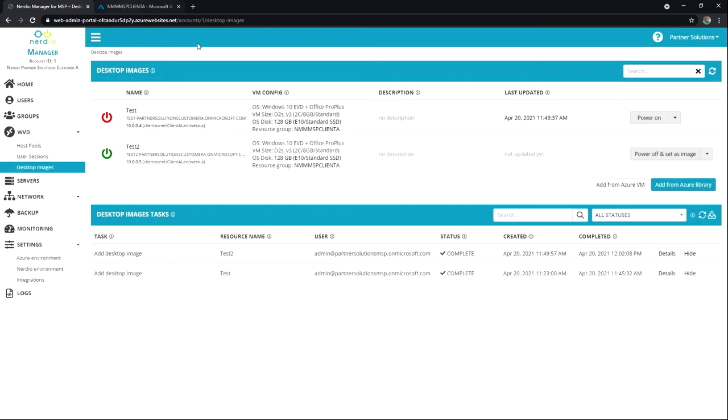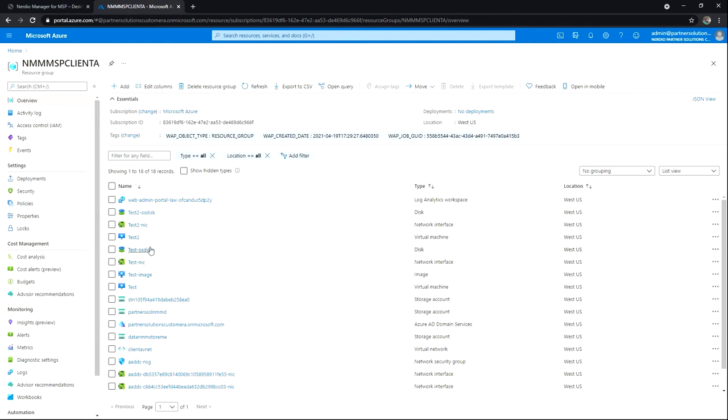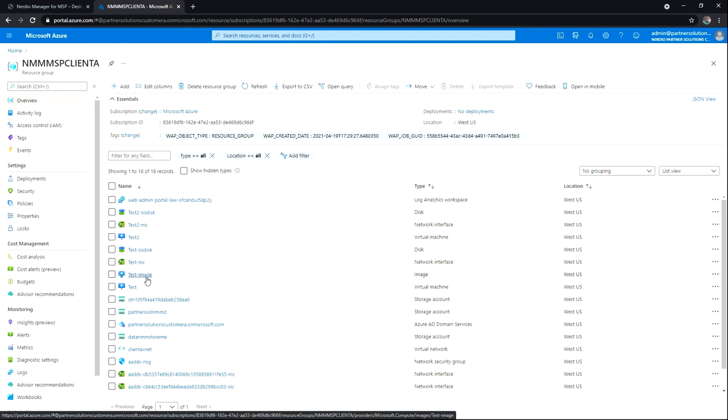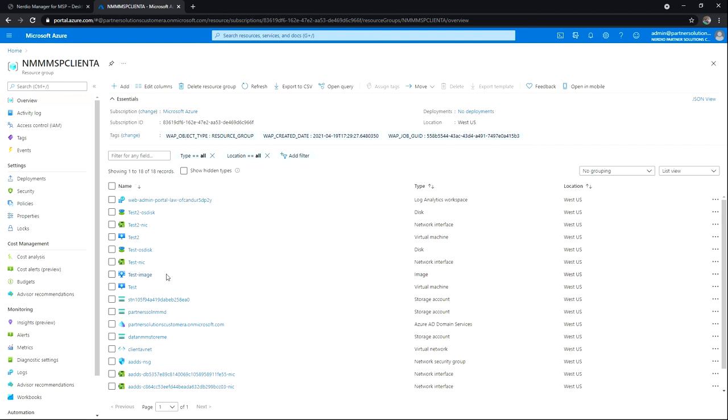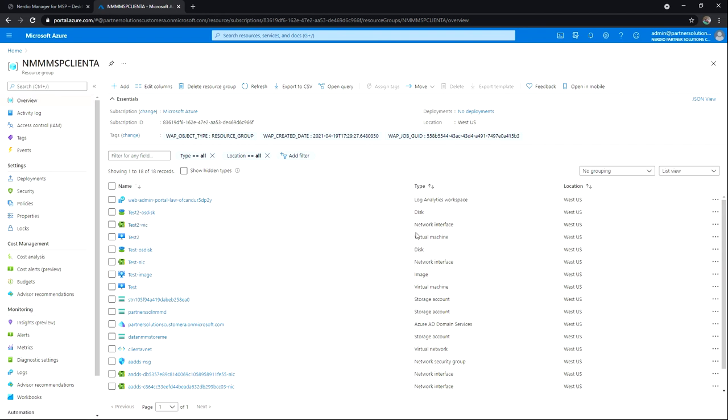And what that looks like is test one has the disk, NIC, and VM. And it also has the image object, which tracks the changes around that image. And then we'll see test two just has the standard objects needed to be a VM.